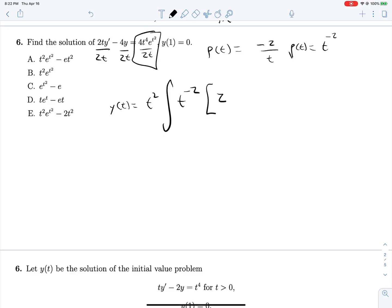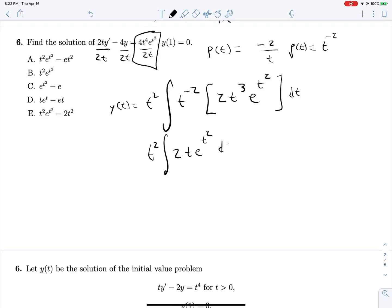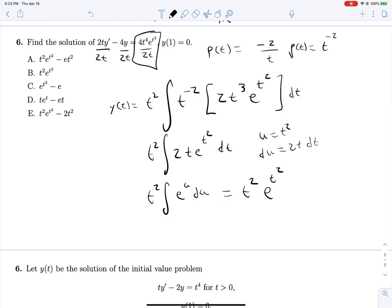The q(t) term is 2t³·e^(t²), so multiplying: t² times the integral of 2t·e^(t²) dt. Using substitution u = t², du = 2t dt, this becomes t² times the integral of e^u du = t²·e^(t²) + c. Applying y(1) = 0: 0 = e + c, so c = −e.